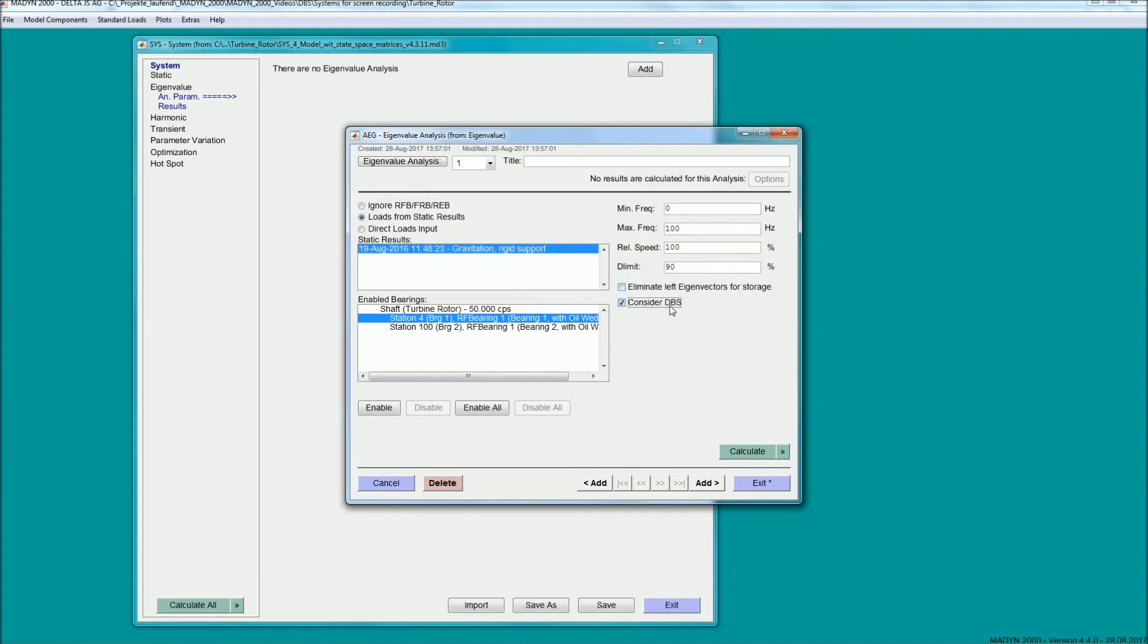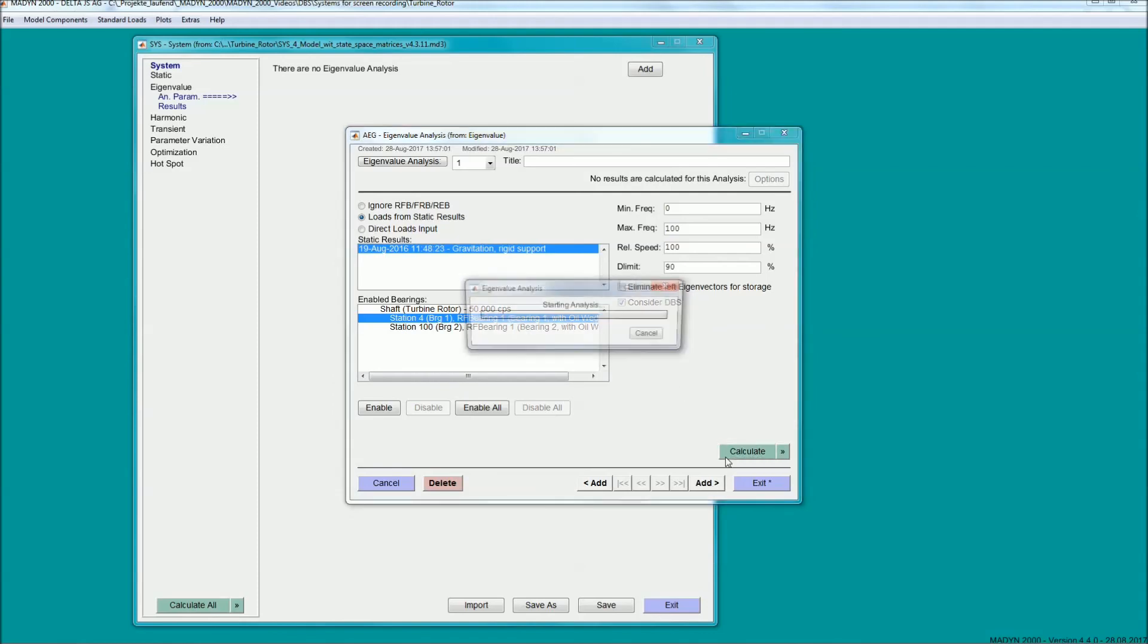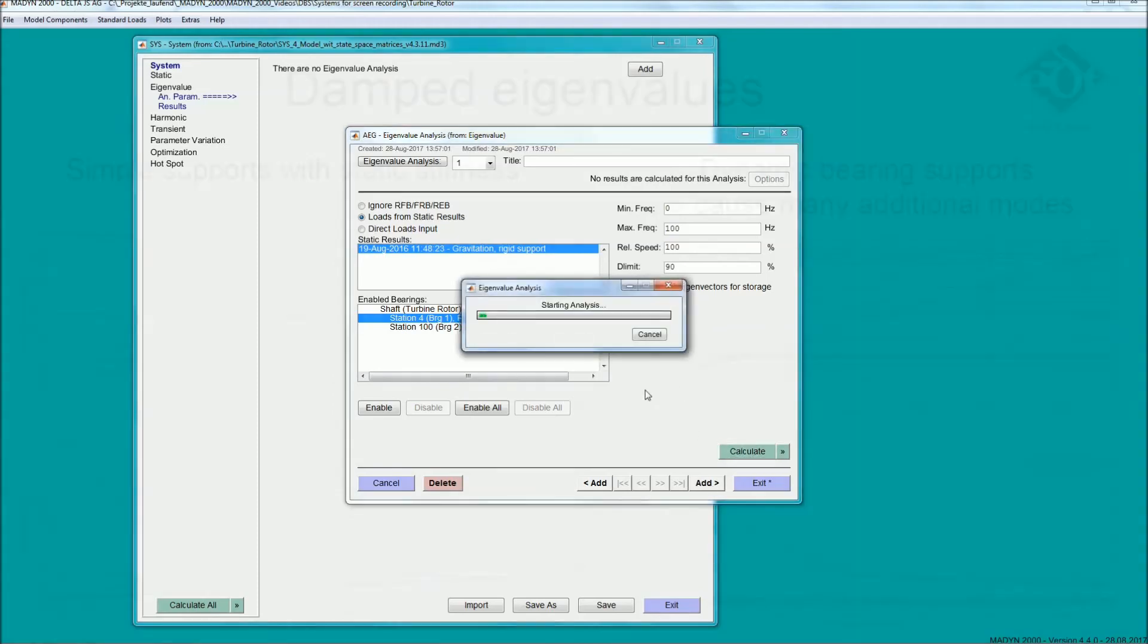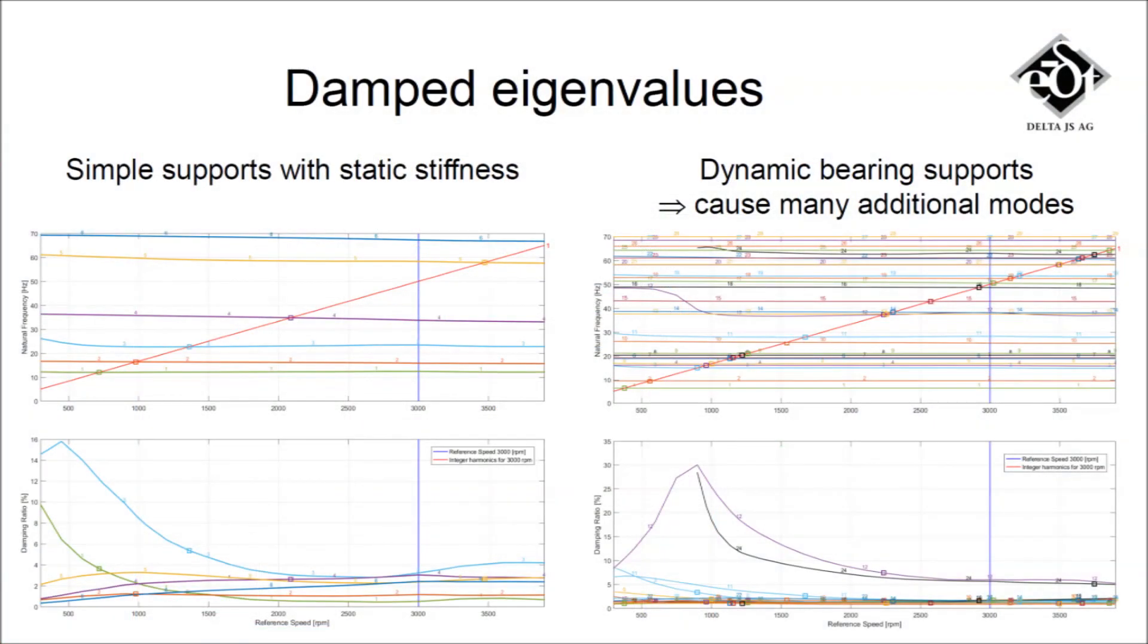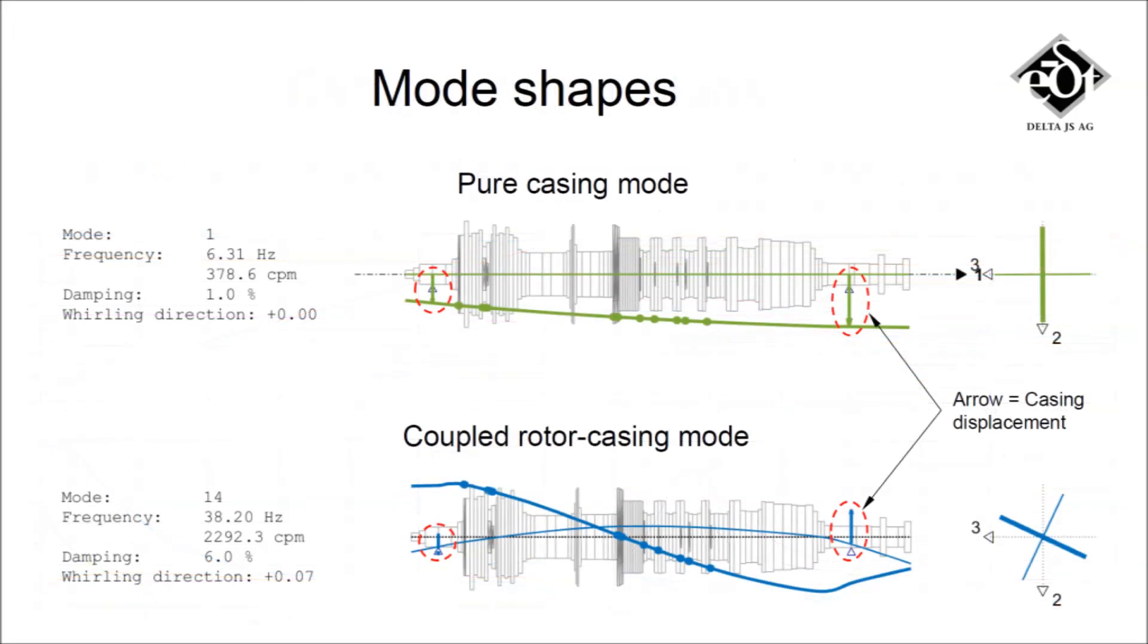From the Campbell diagrams, it can be seen that the casing creates many additional modes. The mode-shape plots help identify the contribution of the support structure to the modes. The support displacement is visualized with arrows at the bearing locations.